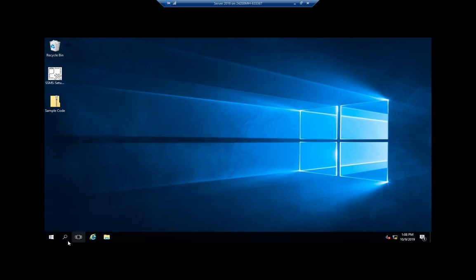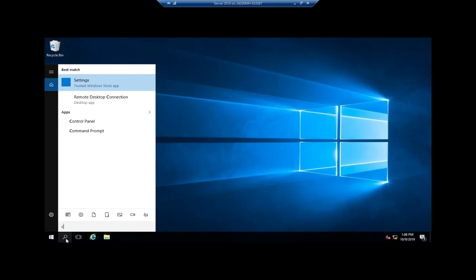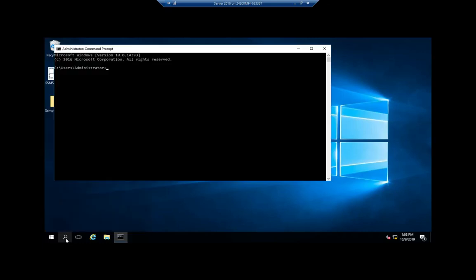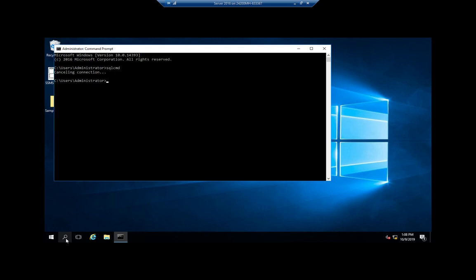I'm going to start by opening up command prompt. If you have installed SQL server or the SQL management tools you should be able to type SQL CMD and it should find the command. I'm going to Control C to cancel that connection because it's trying to create a connection to nowhere at the moment.